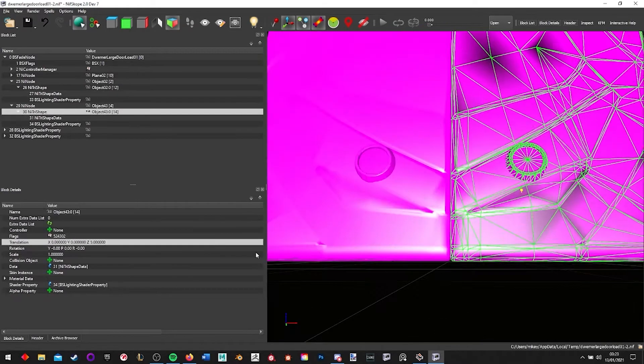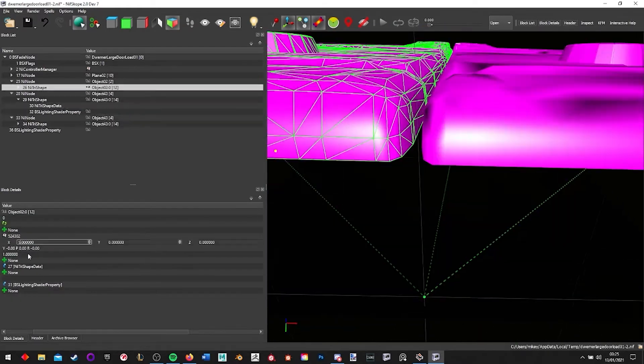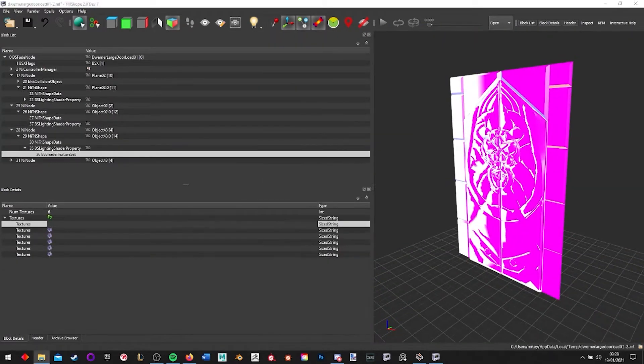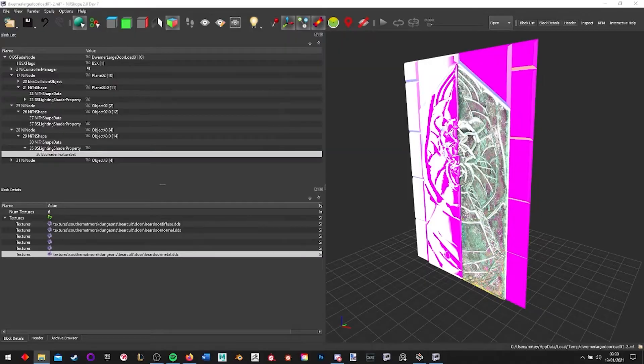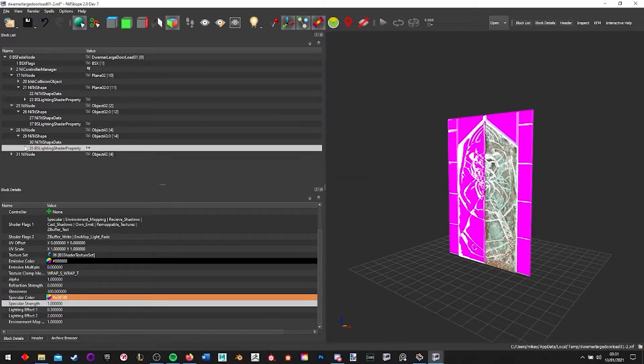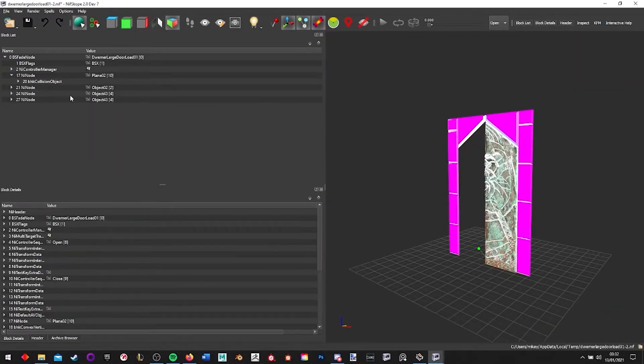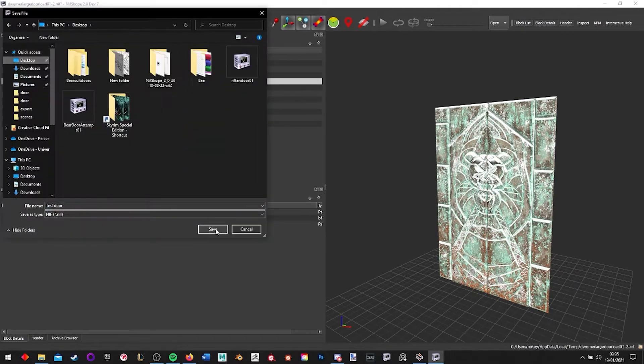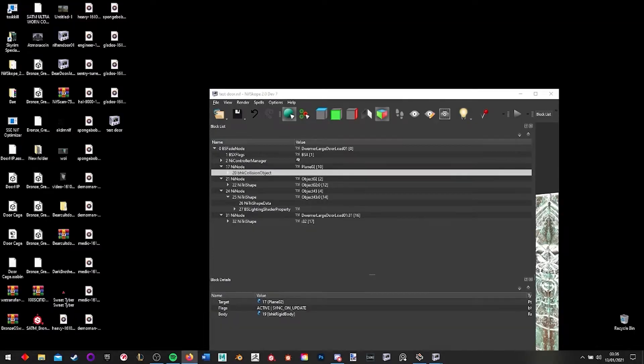I'll speed up here to get past the boring bit of me just assigning textures, moving things around, getting it all lined up. And as you'll be able to see once we get to the right part.